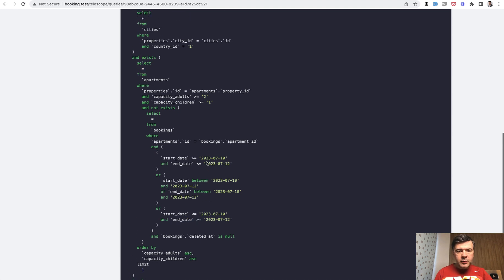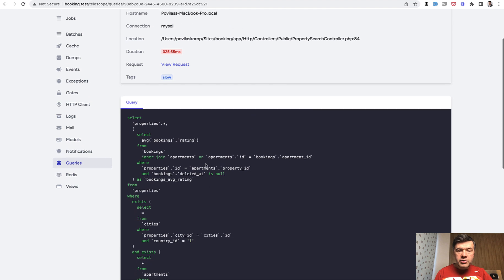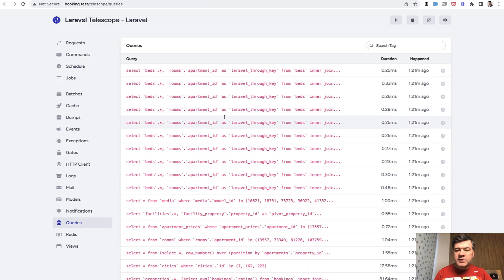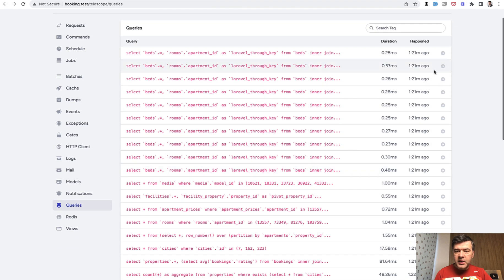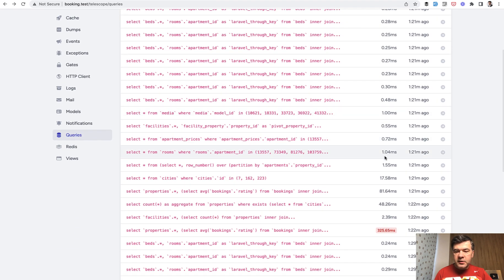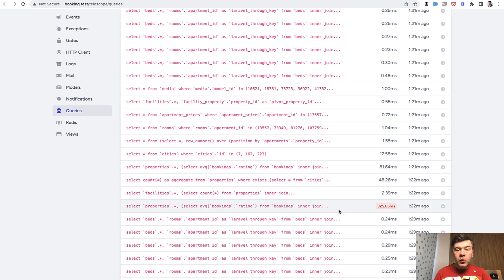But what I wanted to show you is how to use telescope. So duration of the query is 300 milliseconds and how telescope identifies the slower queries. So these are not slow. These are like one millisecond, 17, but this one is identified as slow. Why?